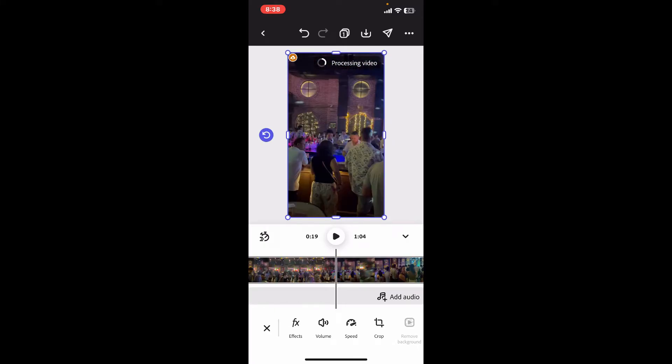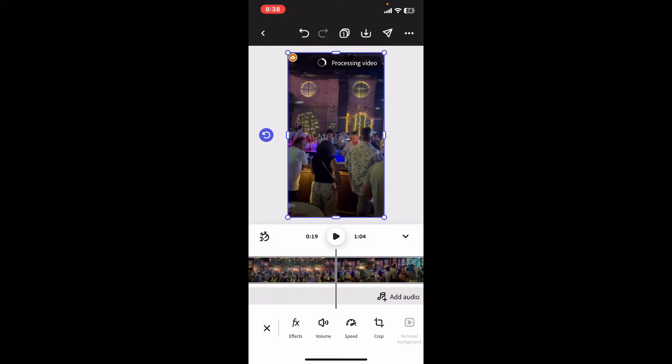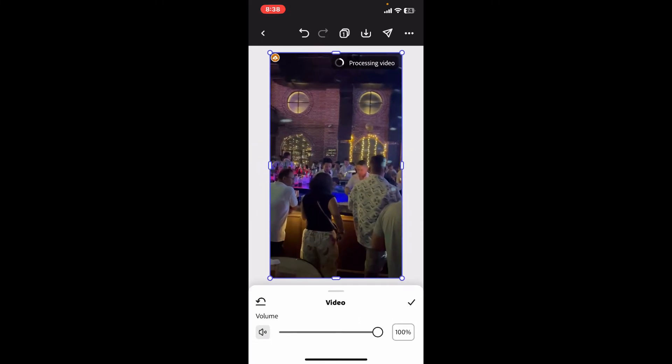Click on volume and tap on the speaker icon at the left corner at the bottom. This will mute the volume from your video. Now tap on the tick mark on the bottom right and then preview your video.